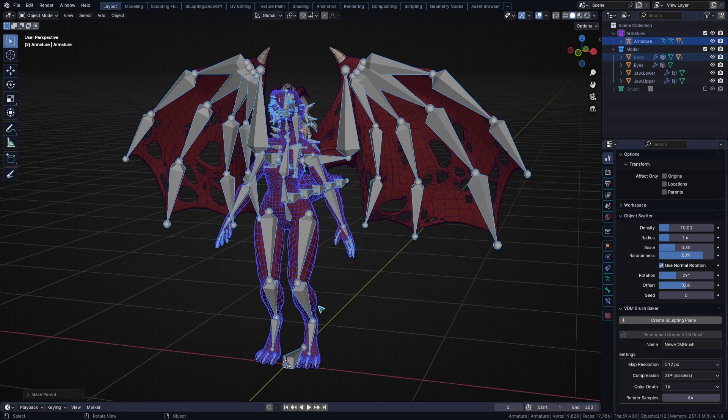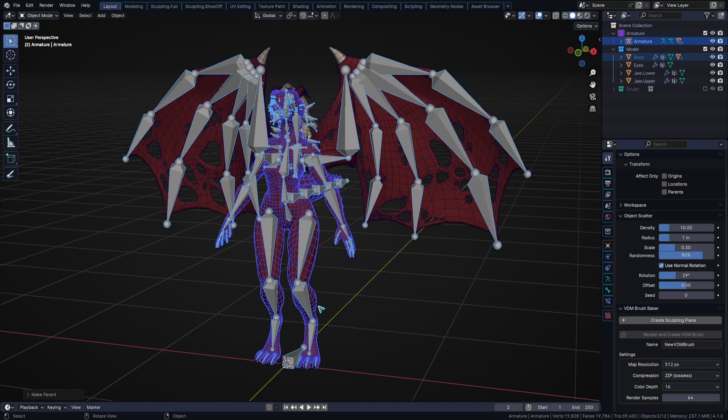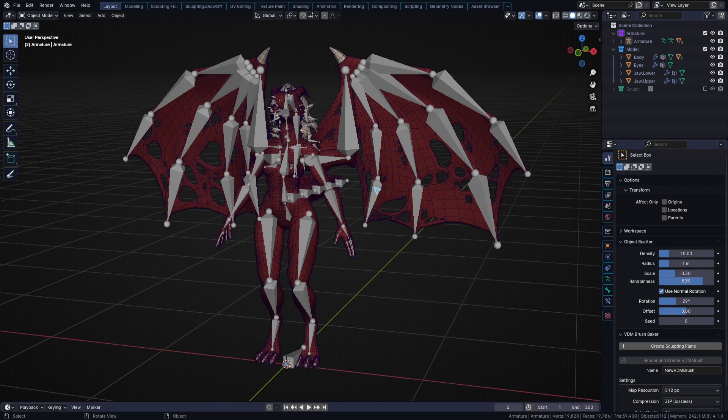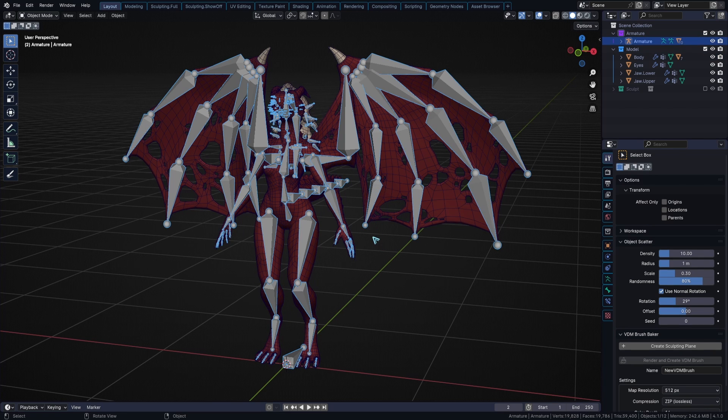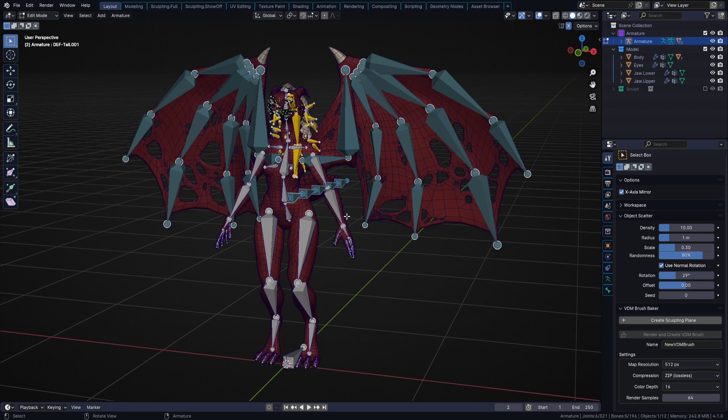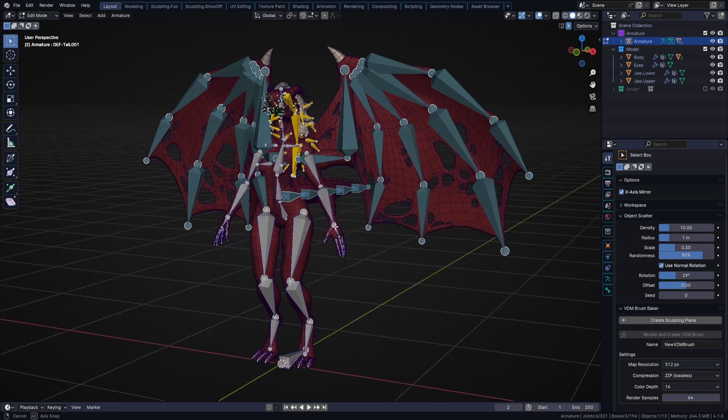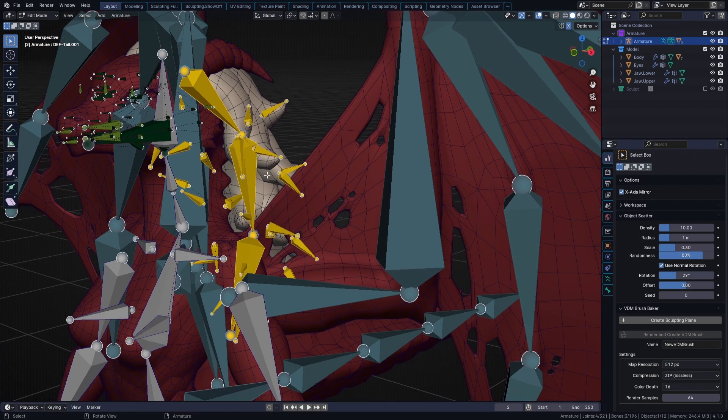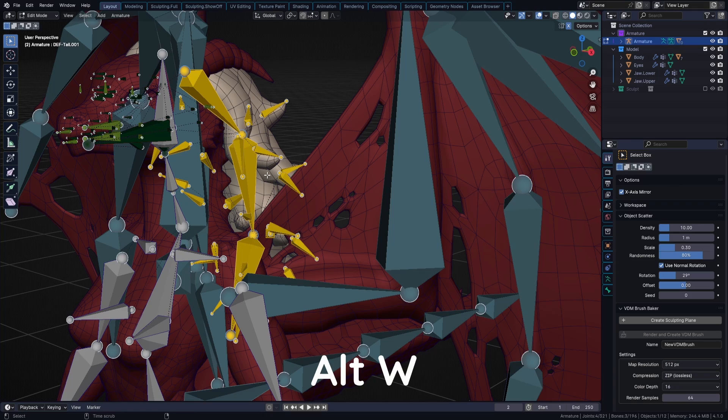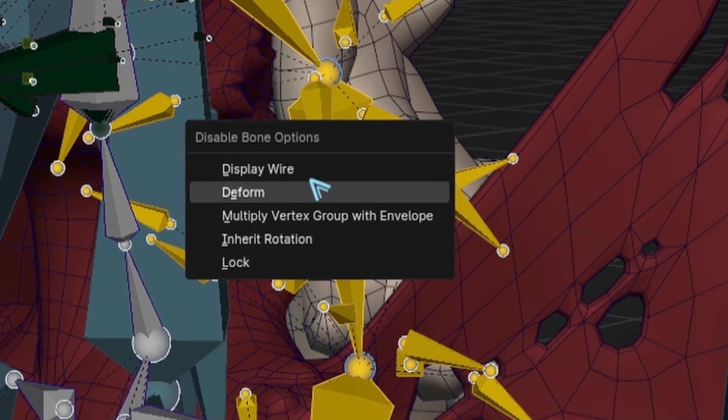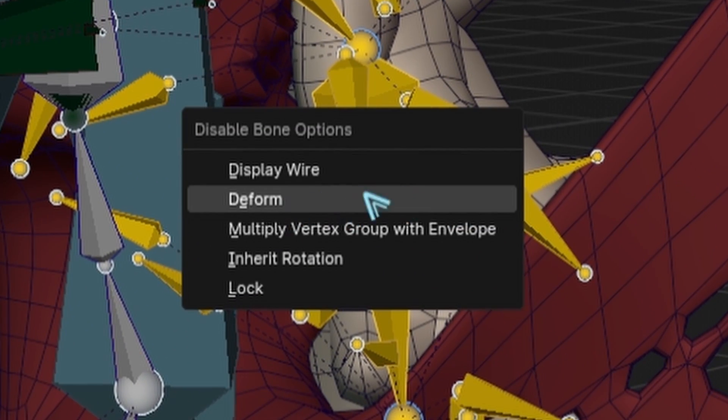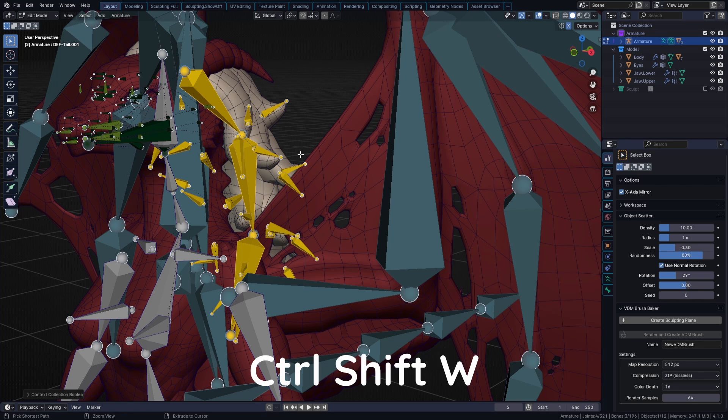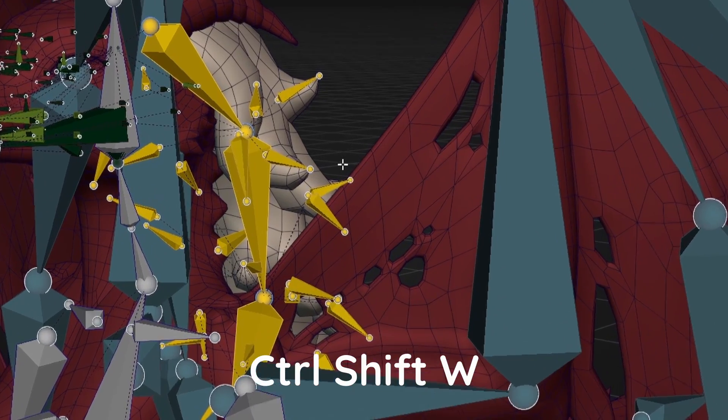Make sure that if you don't want certain groups to get automatically weight painted, you need to disable the deform option of the bones in the armature's edit mode. To do that, select your armature, go to edit mode, select the bones you wish to not get automatic weights, like for example these hair bones here, and press Alt W. Then you can click on deform and it's going to disable the deform option. If you want to enable the option on a bone again, press Ctrl Shift W.